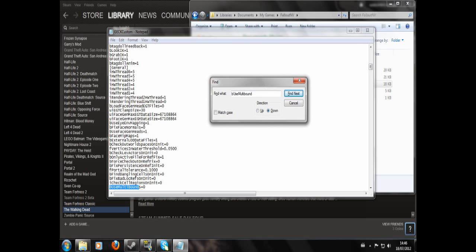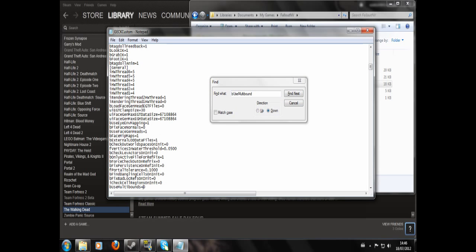I'll put that in the description as well. You'll see here it equals zero — on yours it will equal one, but I've already done this for myself. If you change that to zero, next time you load up a cell that isn't rendering properly, it should render completely.